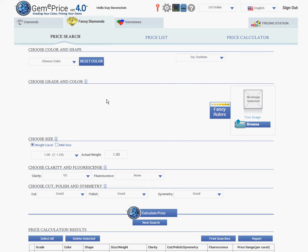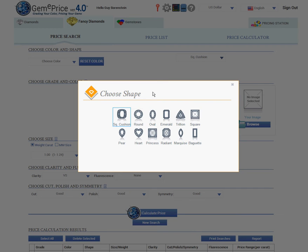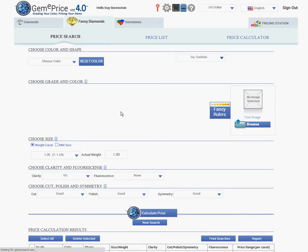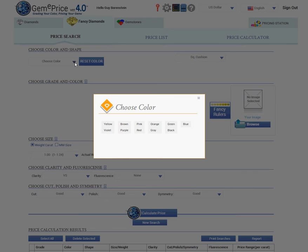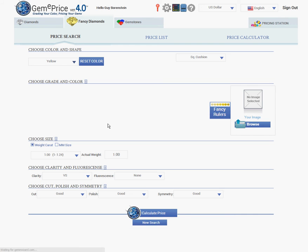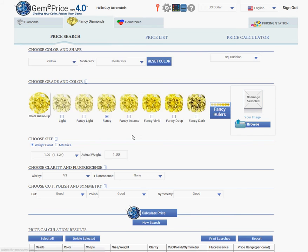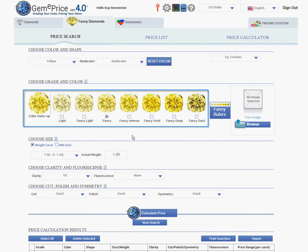Let's start by choosing the shape of the diamond. In this case, square cushion. Let's choose the basic color. In this case, yellow. A grade ruler appeared with intensities between light and fancy dark.